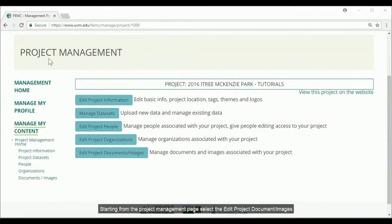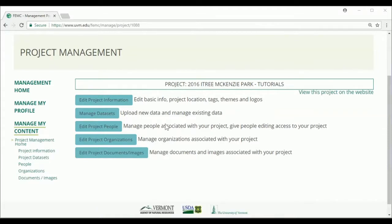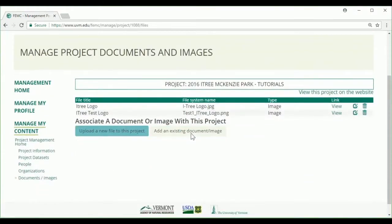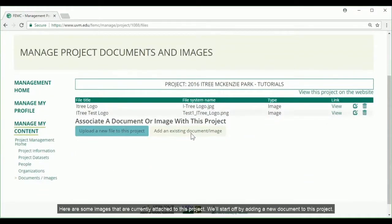Starting from the Project Management page, select the Edit Project Document slash Images button. Here are some images that are currently attached to this project. We'll start off by adding a new document to this project.